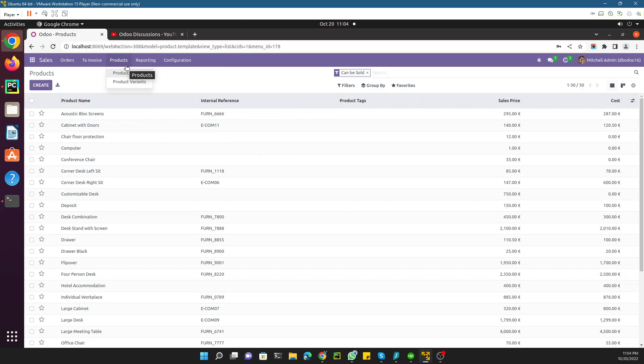As you guys know, we are working on an Odoo technical course for Odoo 16. In the previous video we talked about Odoo menus, actions, views, and models — like how we can connect Odoo menus with views using debug mode. In this video we are going to add a custom menu item and a custom action to display model data based on some filters.